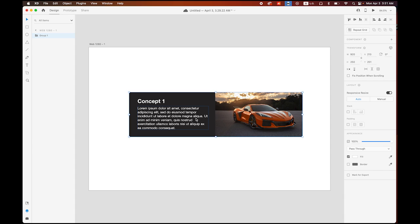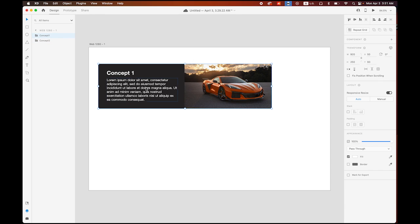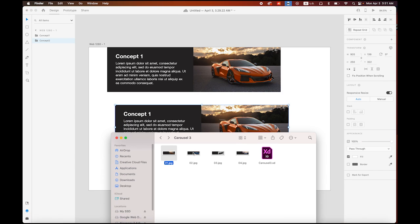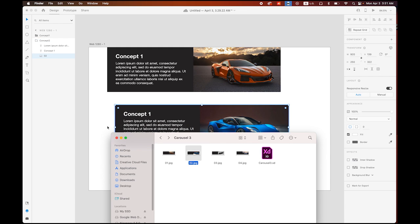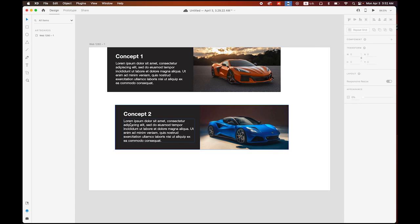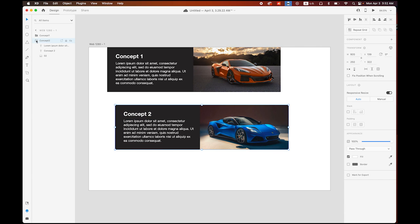I'll rename the group as 'Concept Number One.' Then I'll make a copy — right-click and duplicate it — naming it 'Concept Number Two.' Select concept number two, open Finder with the images, and drag and drop image number two onto it. Then change the text to 'Concept Number Two.'